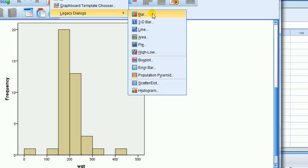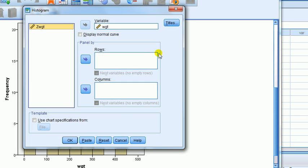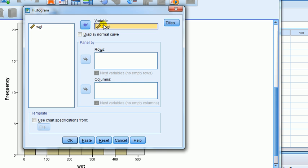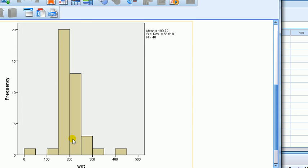Graphs, legacy dialogues, histogram. I reset it. Then take the z-weight over to the variable box and press OK.